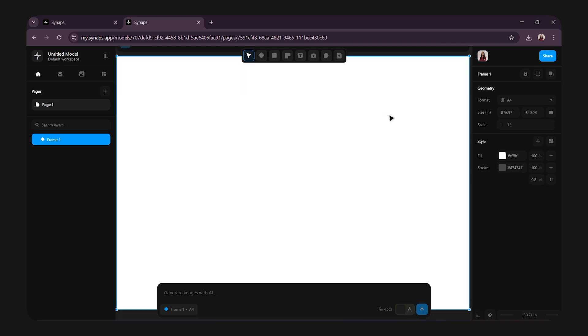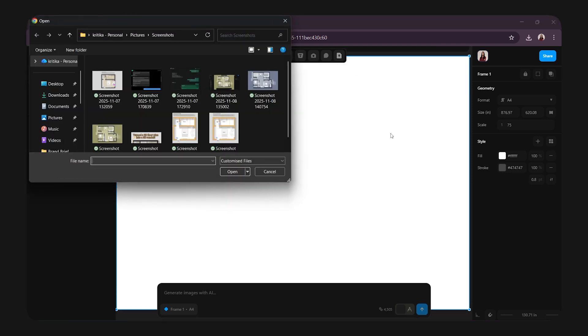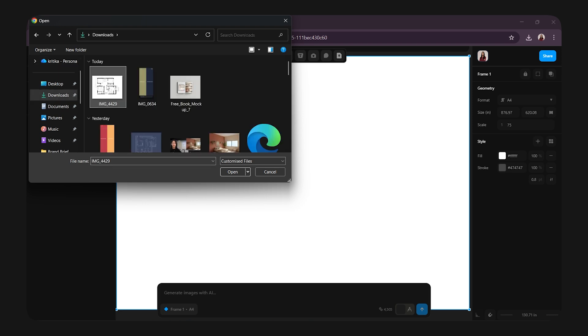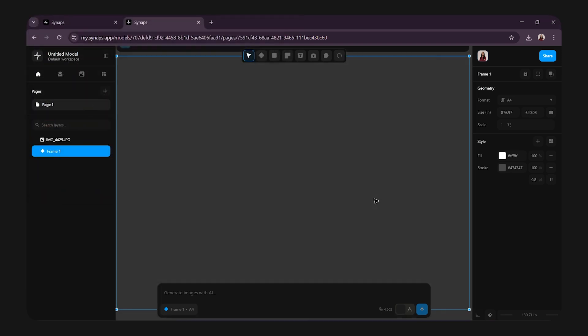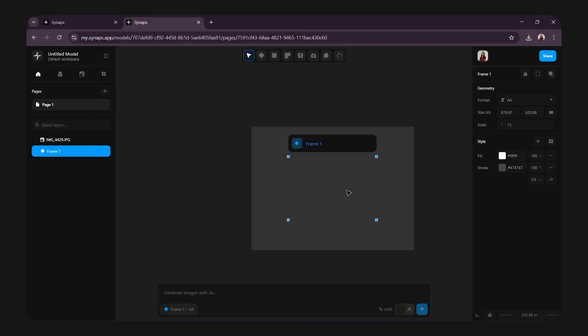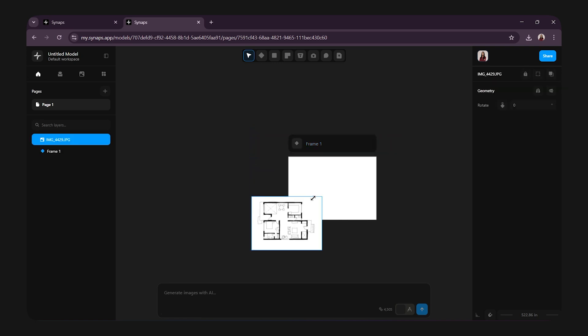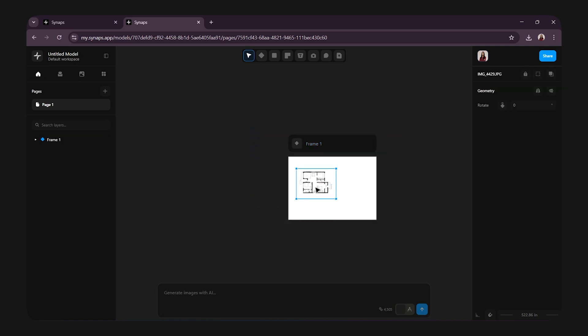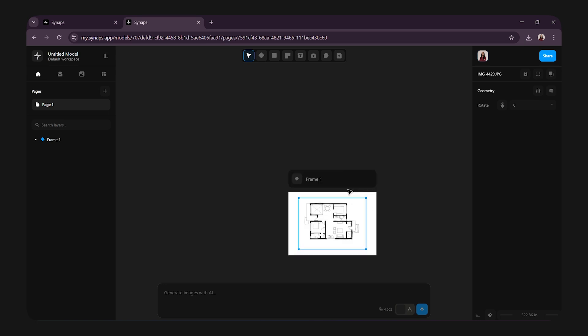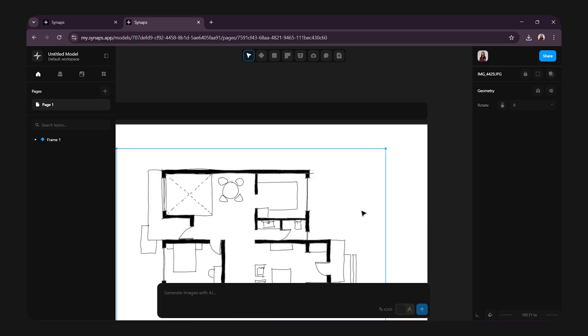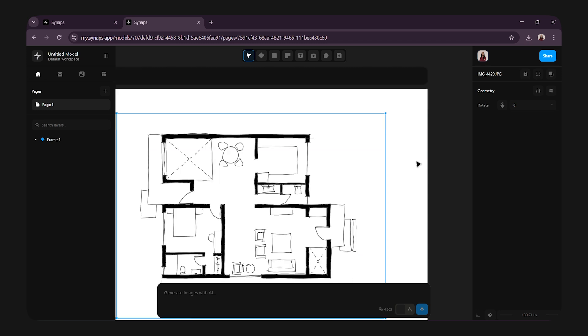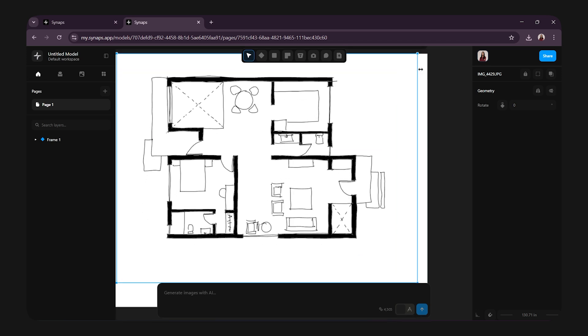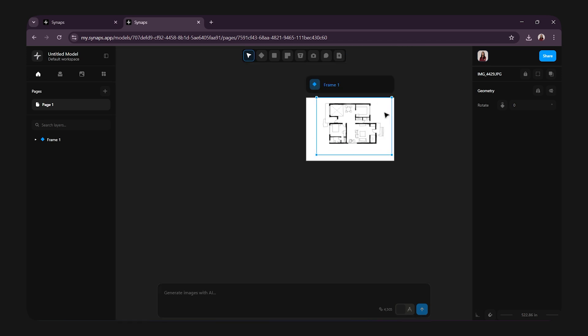Now, I have already sketched my plan. So I will simply upload that file. Click on upload icon at the top, then select your file and upload it. Here's my file. I'm going to scale it down and place it over my frame like this. There we go. Now, I will zoom in. Just press Ctrl and scroll to zoom in or out easily. So here I have my sketched floor plan.